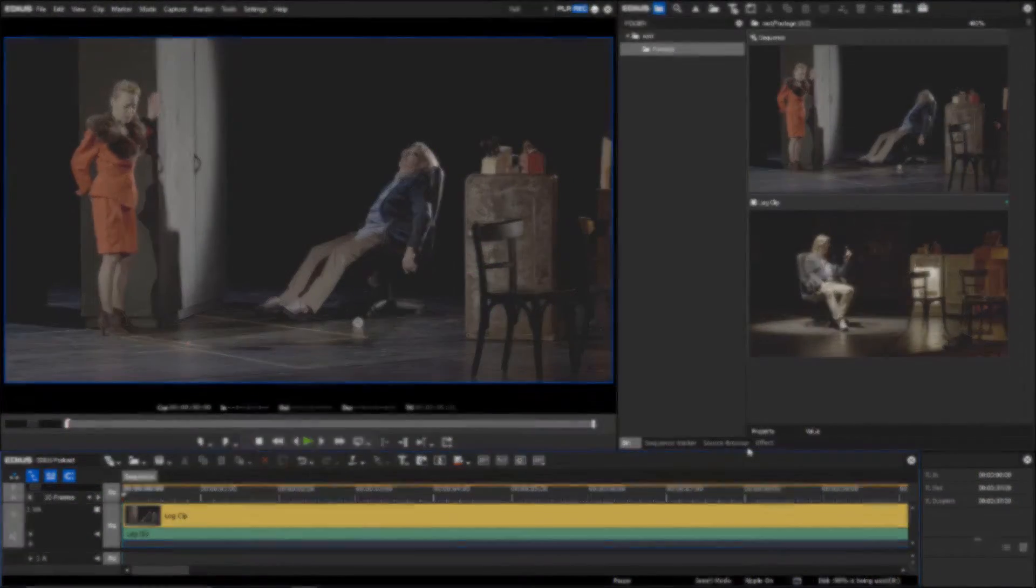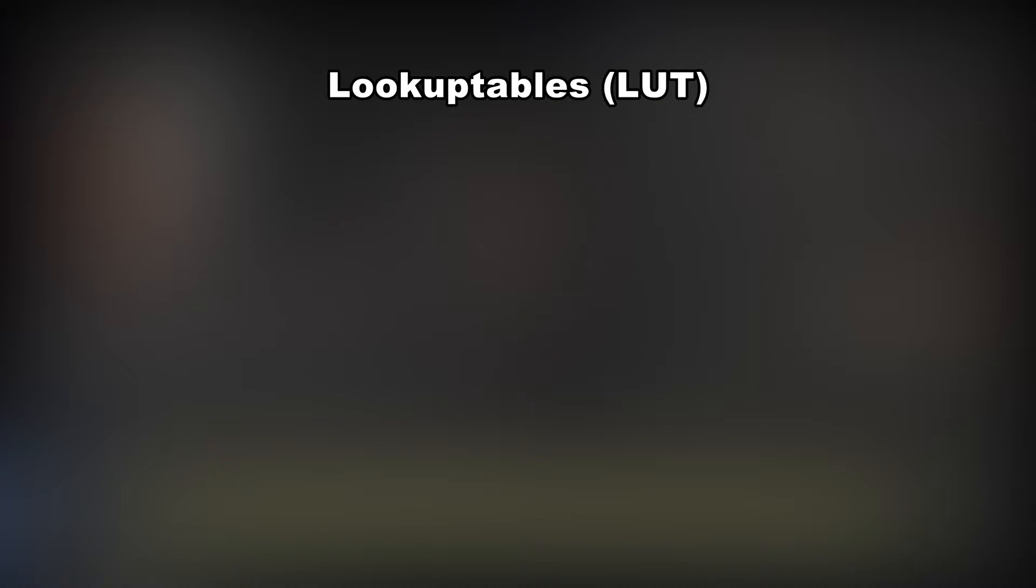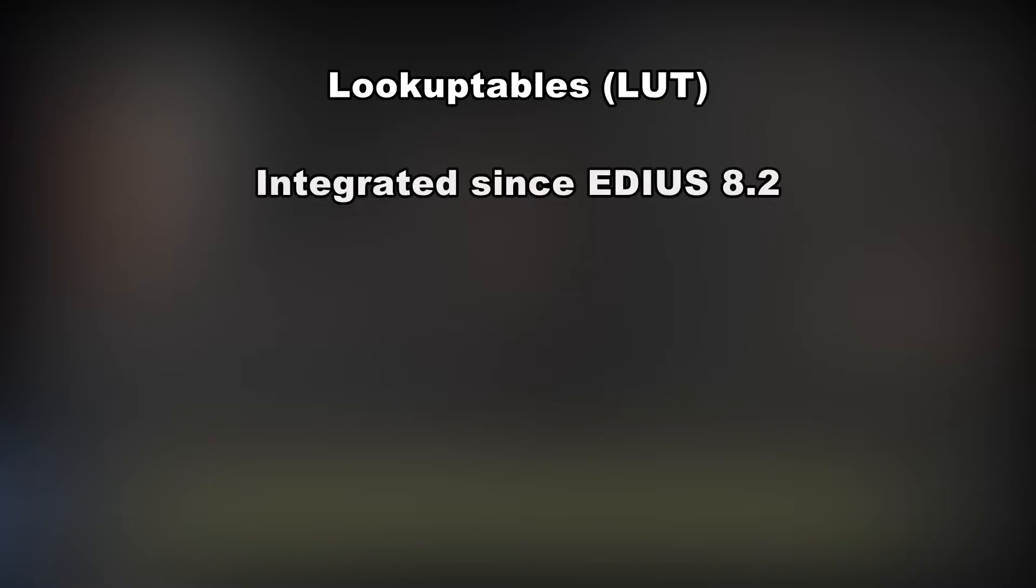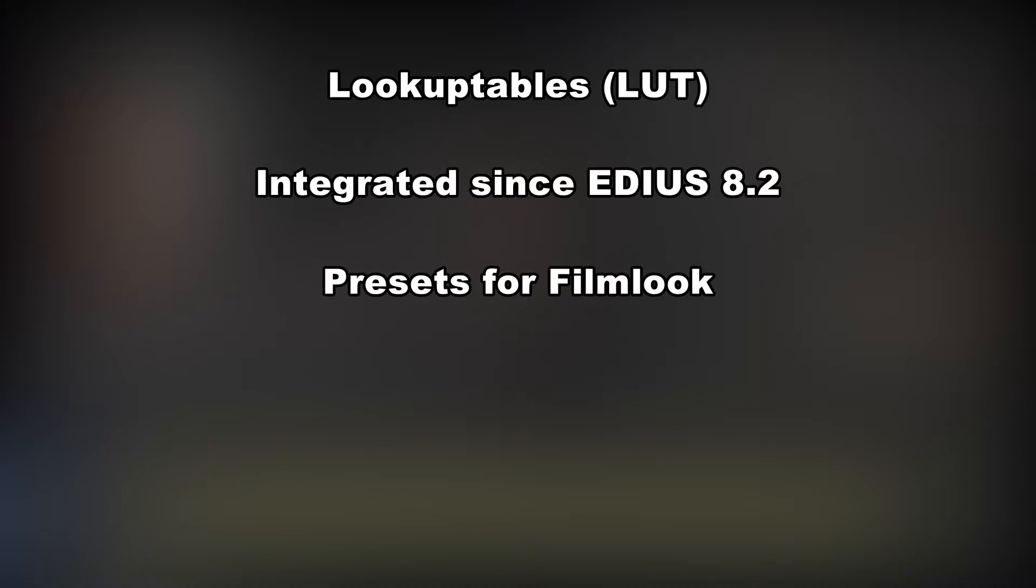In a previous podcast, we showed you that working with look-up tables is possible since EDIUS 8.2. Look-up tables are presets that give your movie a special look. Look-up tables are mostly available as files ending with .cube.